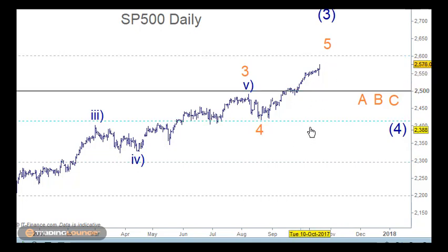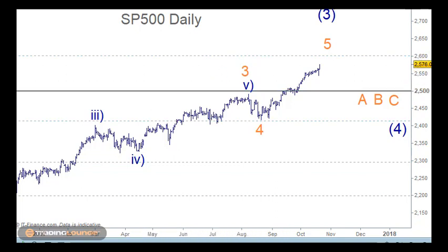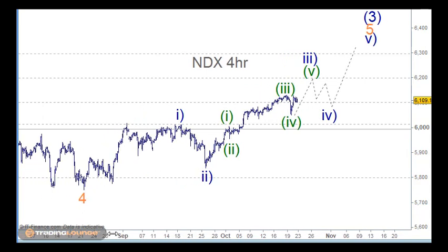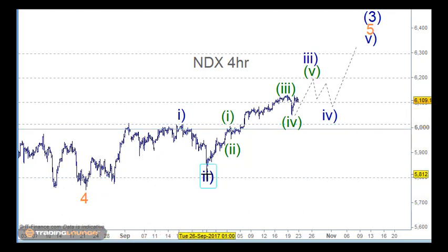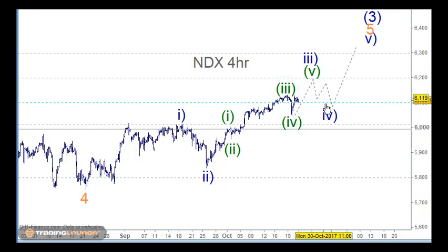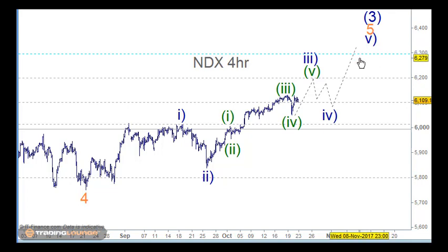Looking at the NASDAQ count from wave 4, it counts very nicely as wave 1, 2, 3, 4, and 5 for wave 1, then back for wave 2, and then 1, 2, 3, 4, and up for 5 for the 3rd wave, then the 4th wave and the 5th wave. This is how I think the S&P 500 will play out. Let's go in and have a look at that.